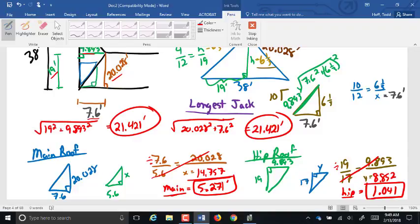Keep them to three decimal places on these calculations — that's the safest way. At three decimal places, when you go to convert to feet, inches, and 16ths, you should be at the right 16th.